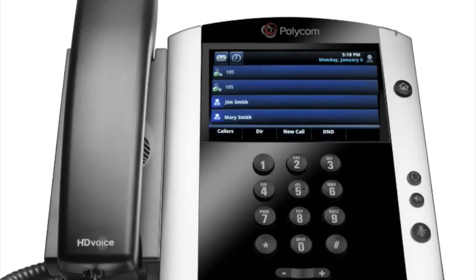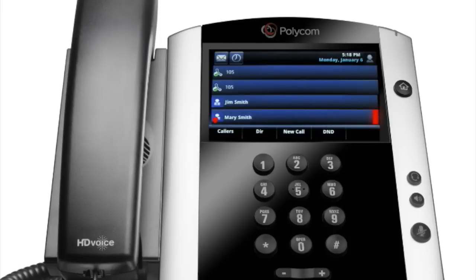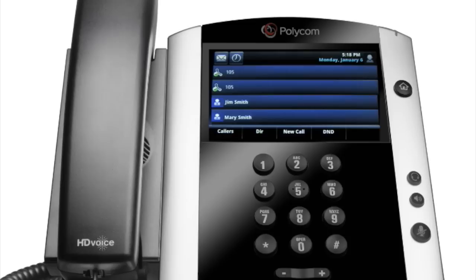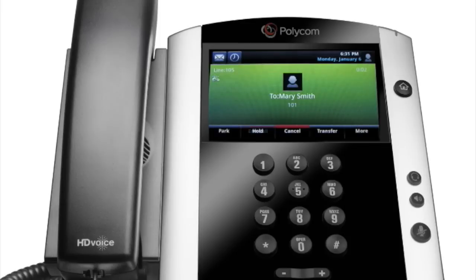You can monitor the status of co-workers' calls from the lines view. When a co-worker is on the phone, the presence icon shows a busy symbol and a red status indicator bar is displayed. When the user is not on the phone, their presence icon does not have a symbol or a light associated with it. The lines view also functions as a speed dial, allowing you to quickly dial that user. To speed dial a user, tap the line key of the user you wish to dial. To manage the users on your list, please contact your site administrator.